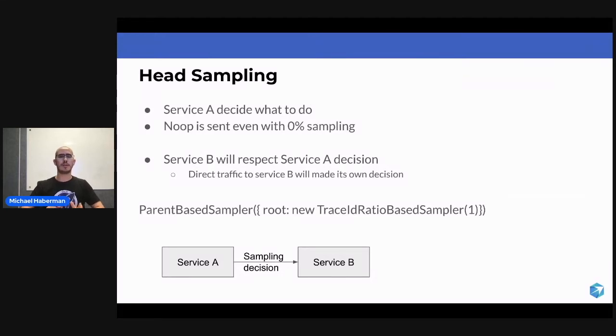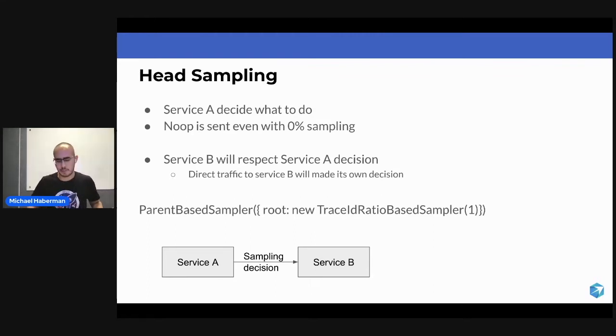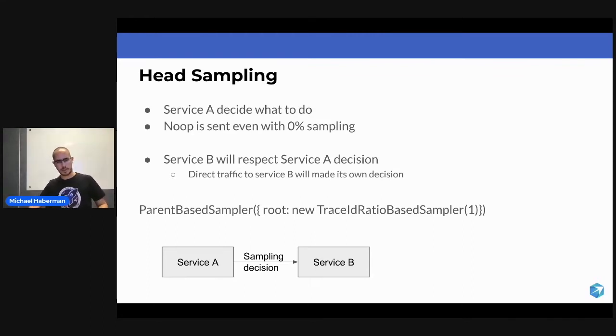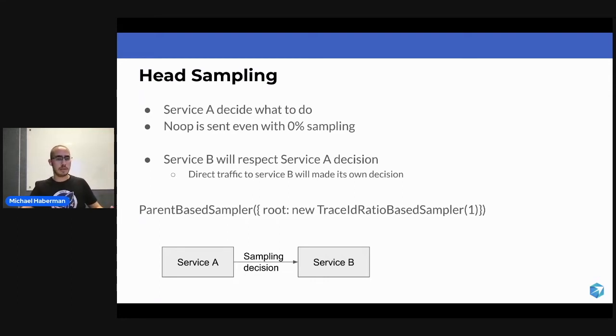Let's say that Service A is deciding what to do. It's going to say, I want to sample 50%. Service A is getting an API call, taking this API call, making a decision - 50% yes or no.